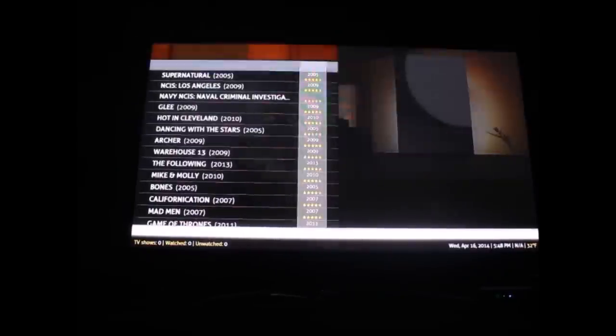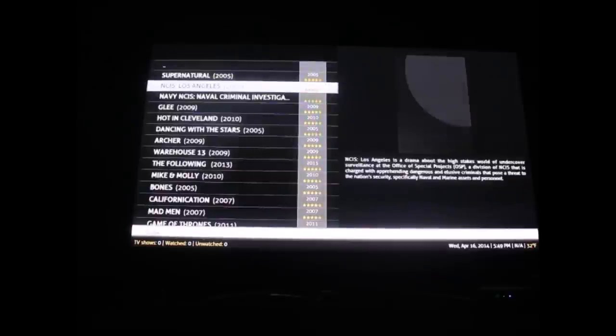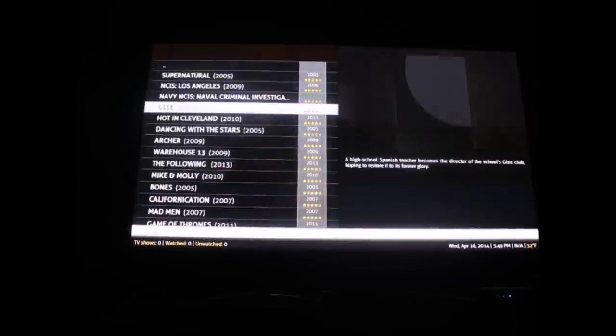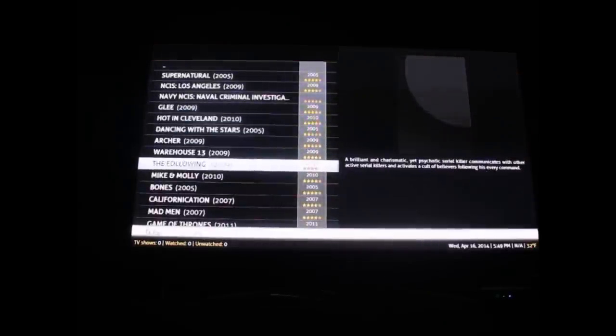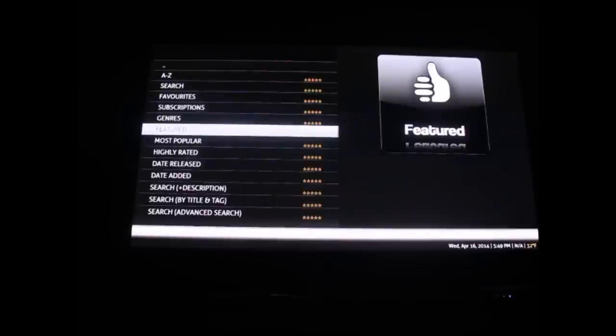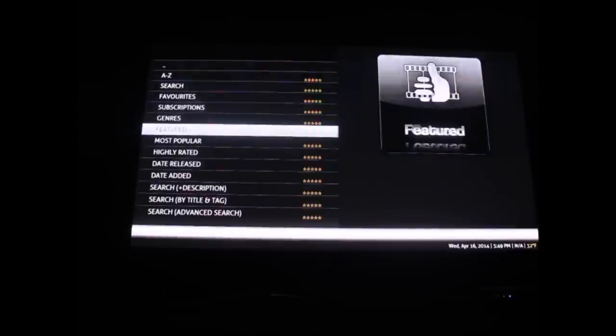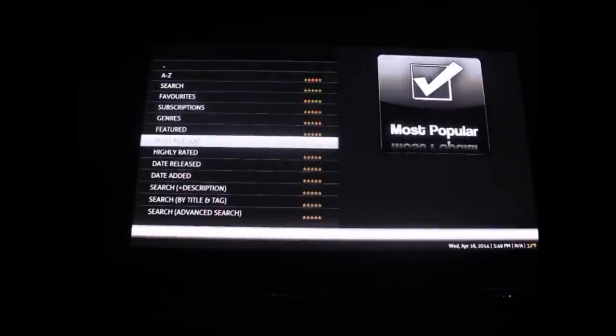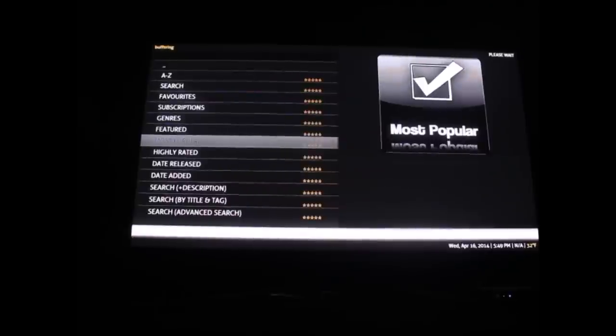If you hit featured or most popular, you can find the most popular TV shows. It has Supernatural, Glee, just about everything. It's pretty much the same thing.